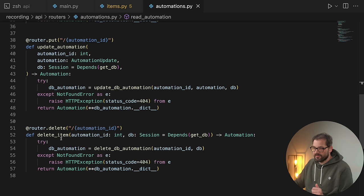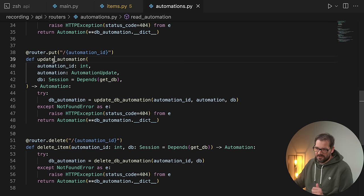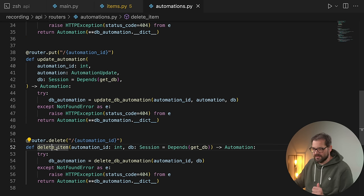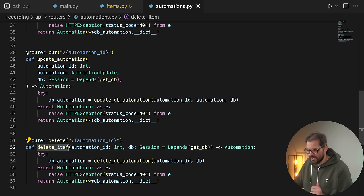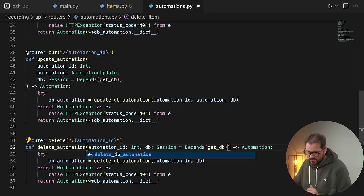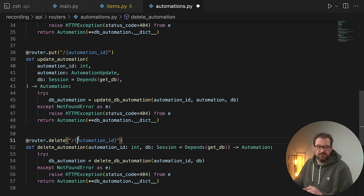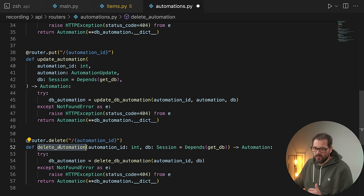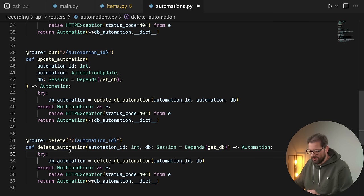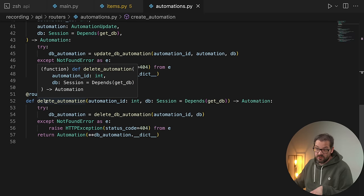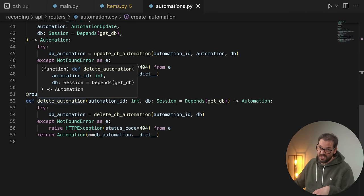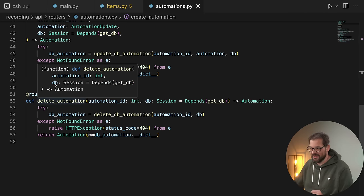The automations router also has create automation, read automation, update automation, and delete automation. There's actually an error here — this should be 'automation', not 'item'. FastAPI doesn't really care what the names of these functions are, but of course we should name them correctly. It's all set up in a very similar way to how the items router is set up.